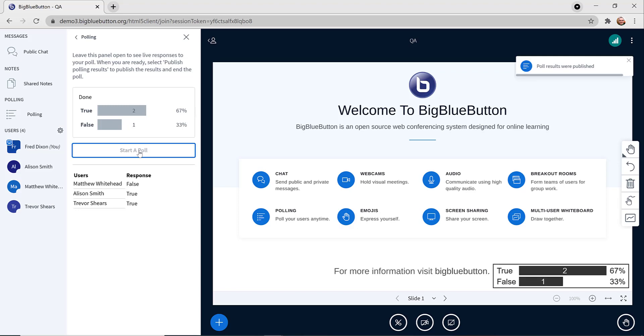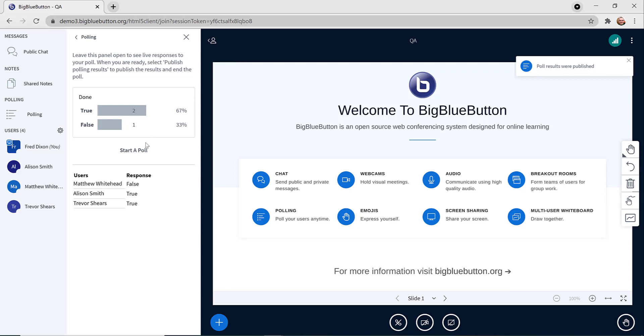At any time, you can publish your results, and they get published to the presentation area as whiteboard marks, so you can erase them if you want.